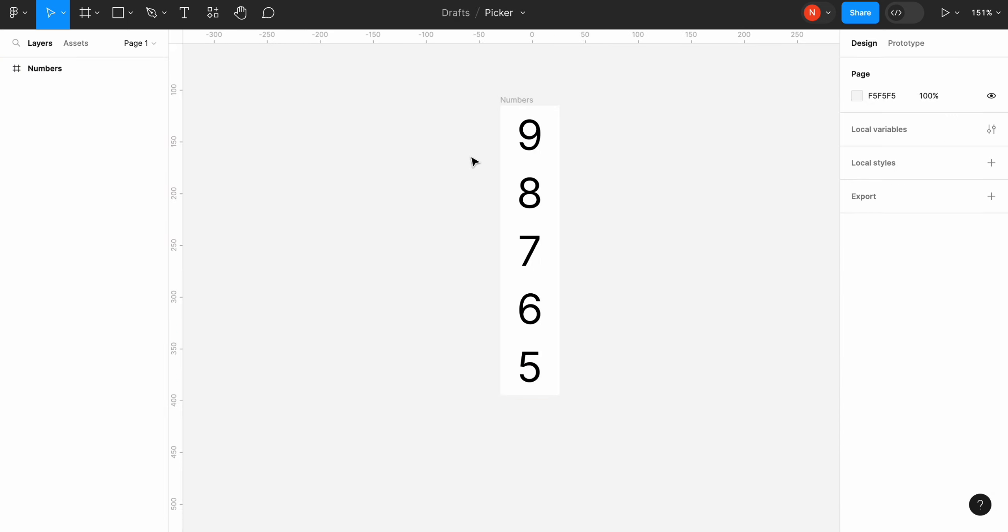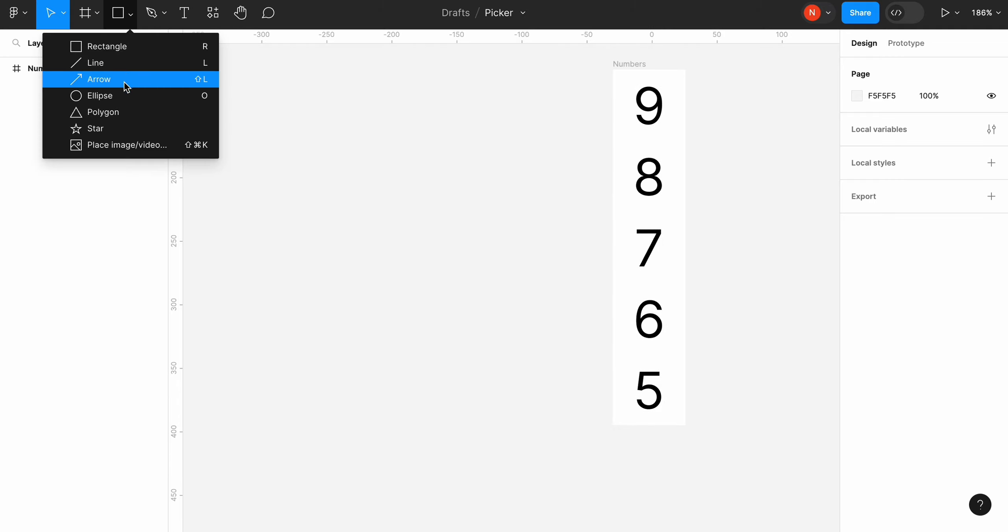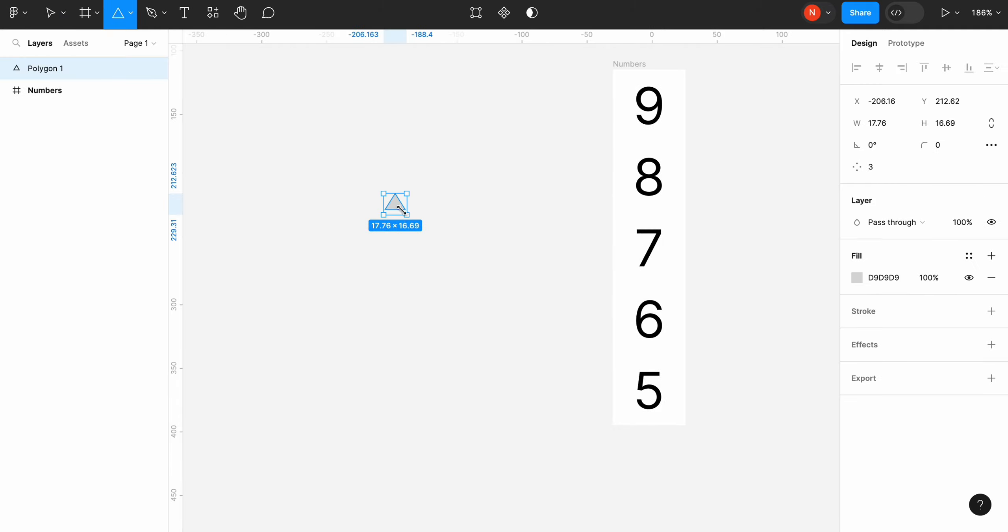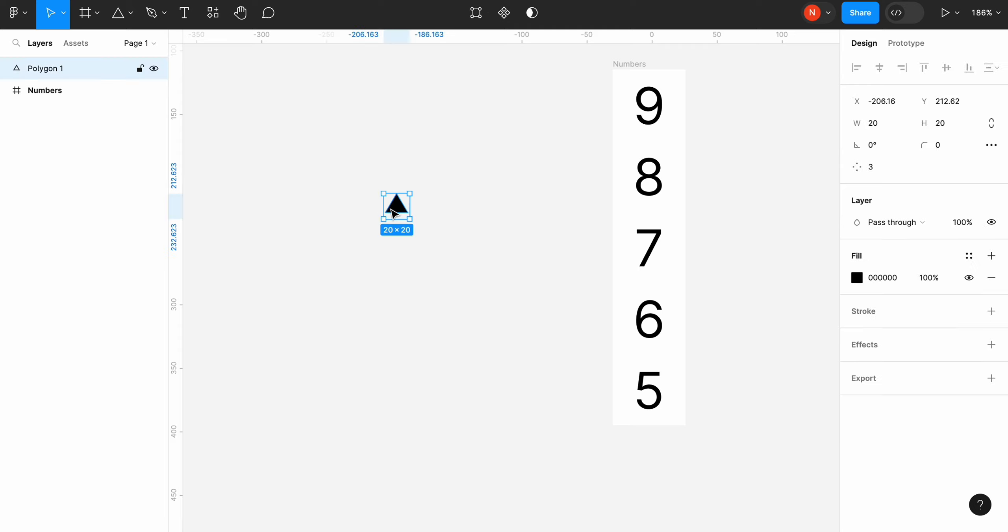Now we need to add functional controls. Let's be creative and instead of plus and minus use up and down arrows. Change the size of our arrows to 20 by 20 pixels and recolor it to black.